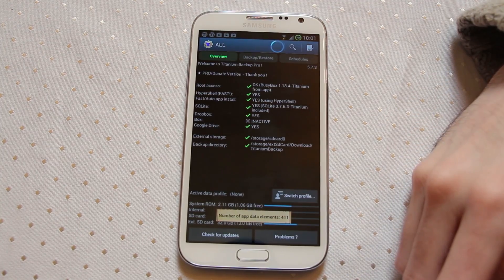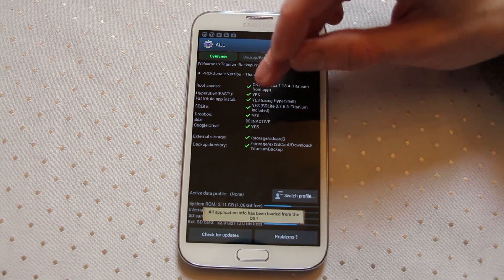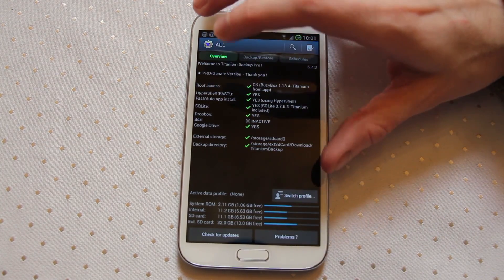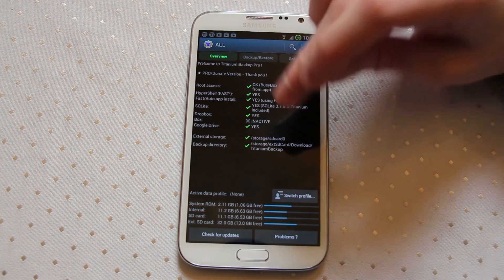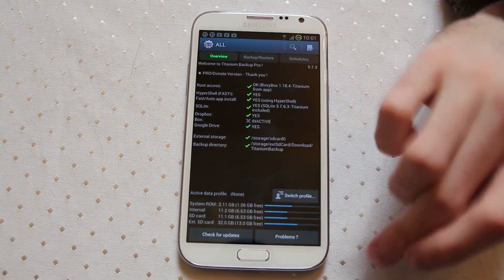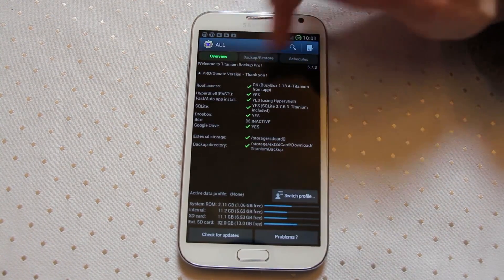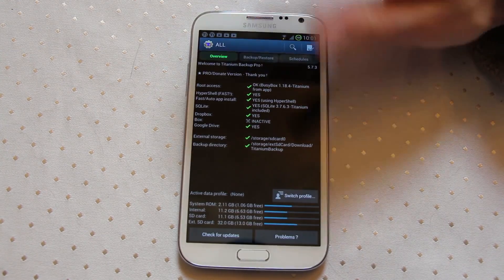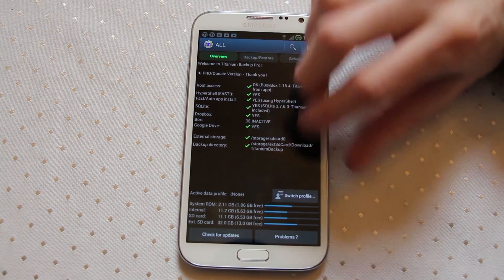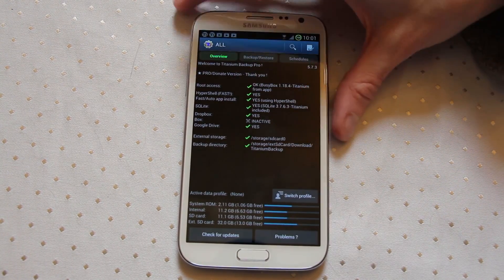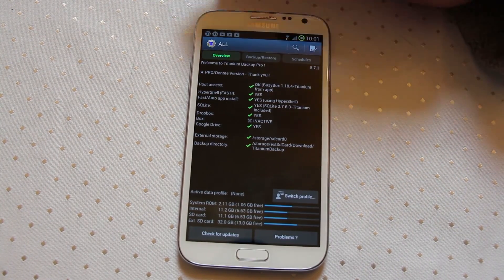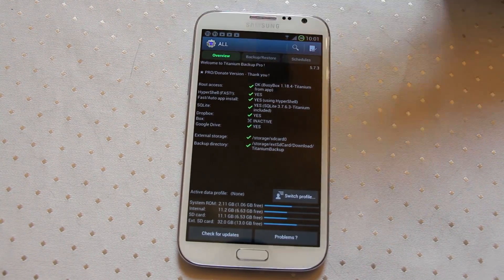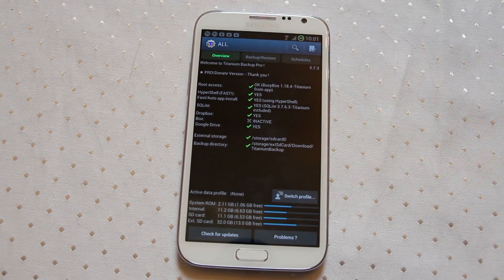The idea with Titanium Backup is it copies all of the data on your phone including any cache data, personal data related to each application and stores it for you. It will store it on the SD card or within the device itself on its own memory and then you can send all of that data to a cloud storage service like Dropbox, Box.com or Google Drive.